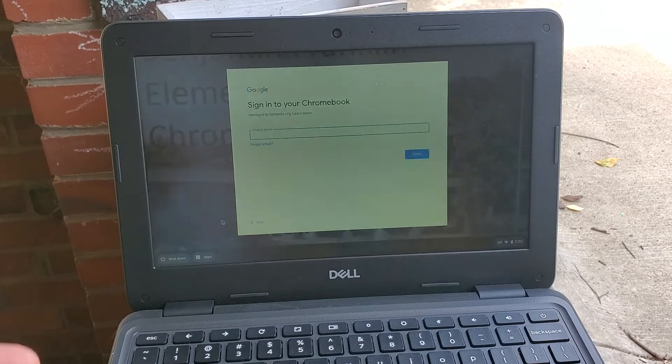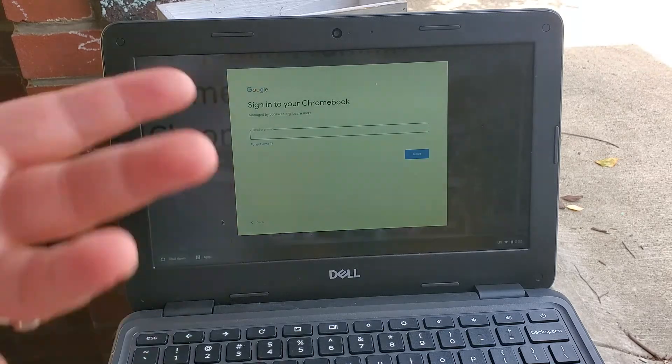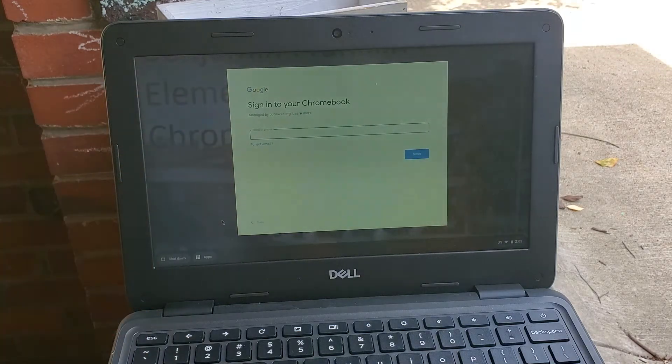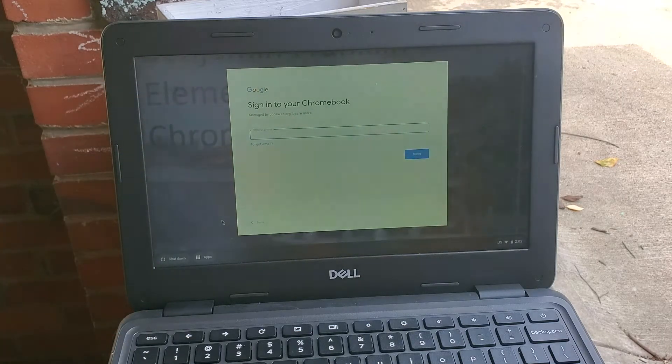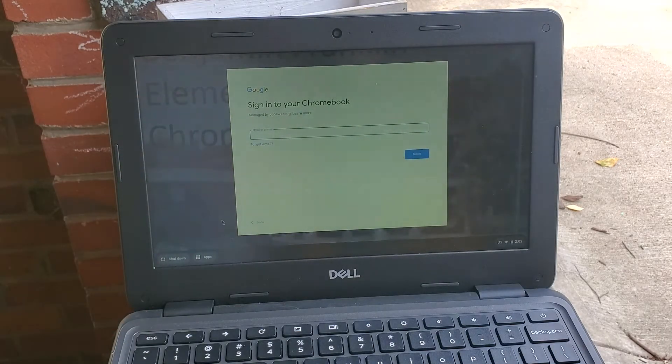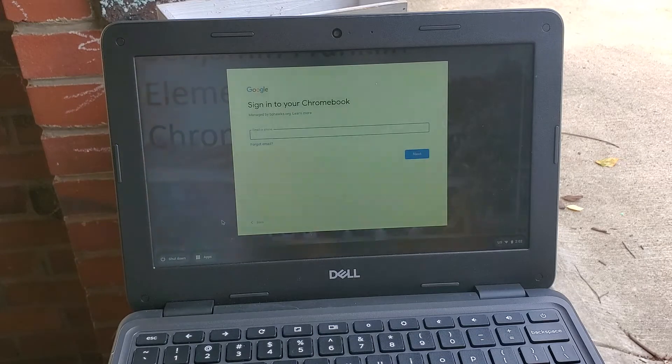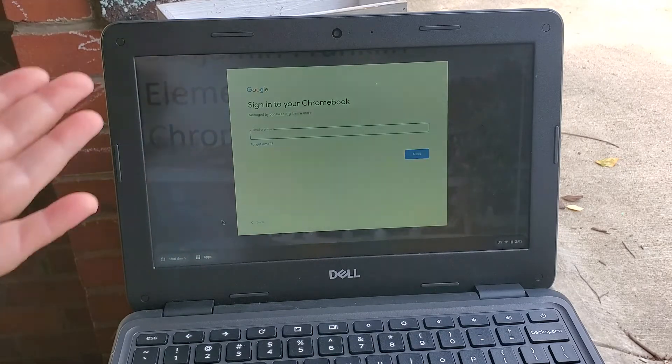The next time you open this Chromebook you won't need to do that because it will automatically remember your Wi-Fi. Okay, so you logged into your Wi-Fi, here you are.